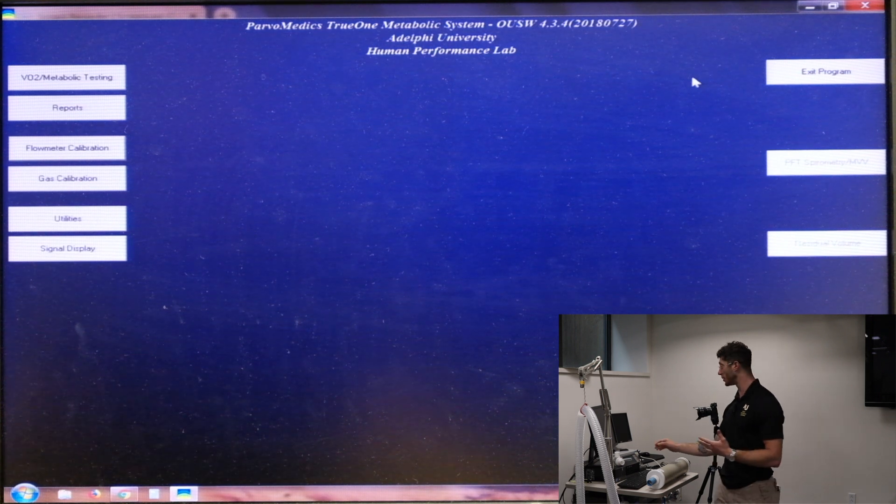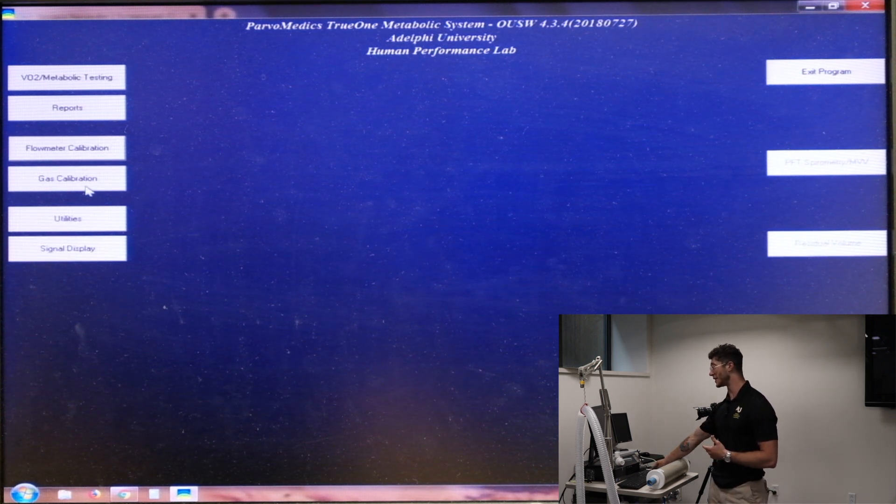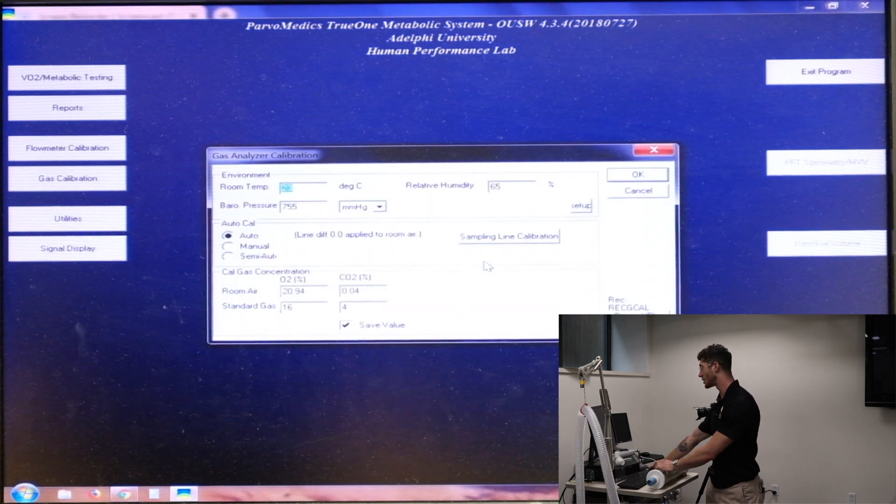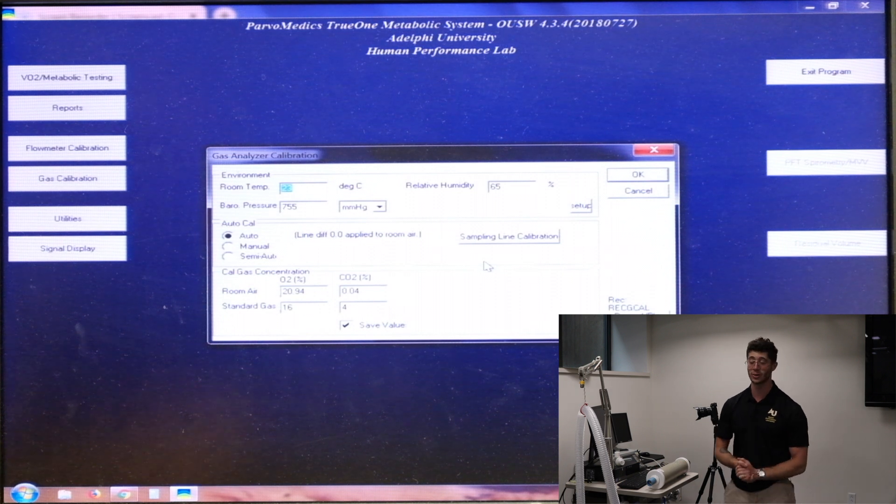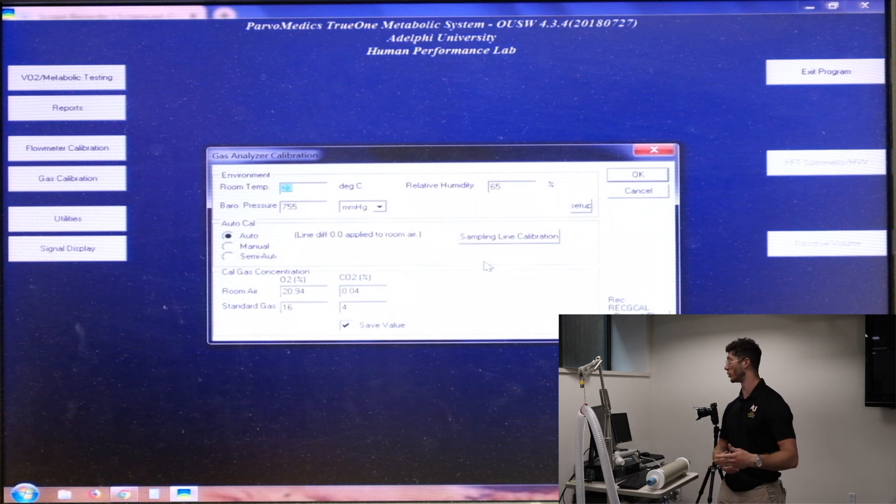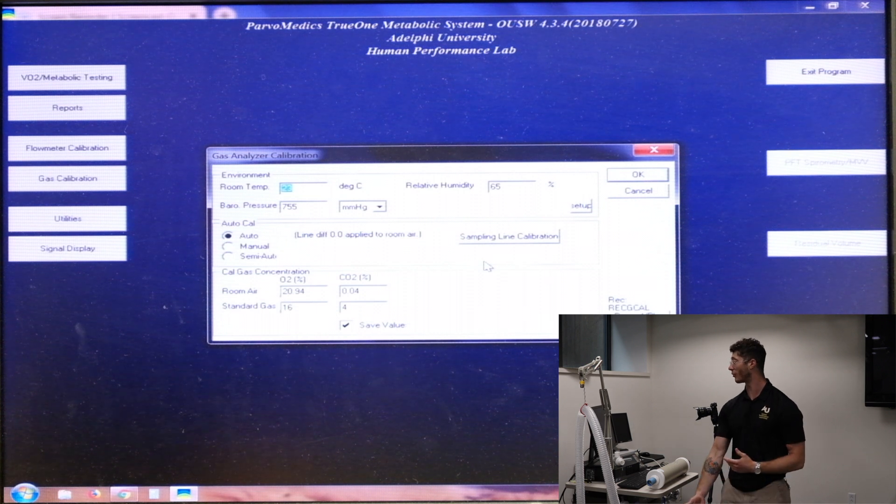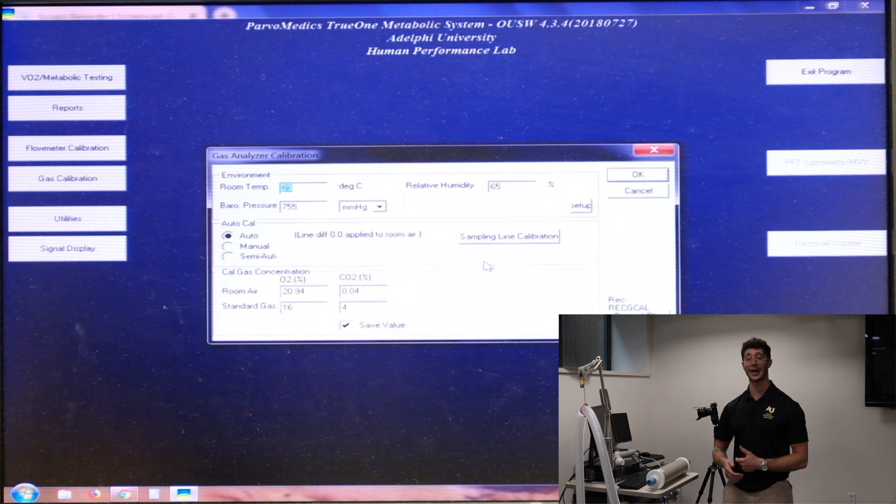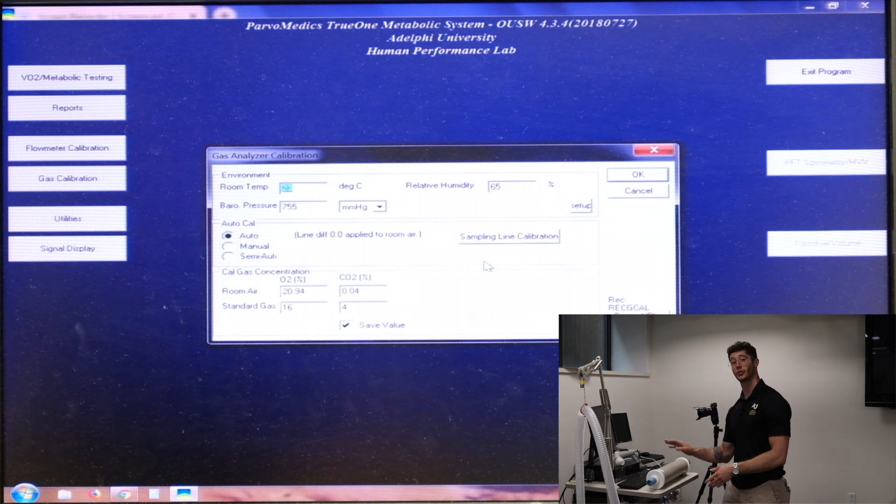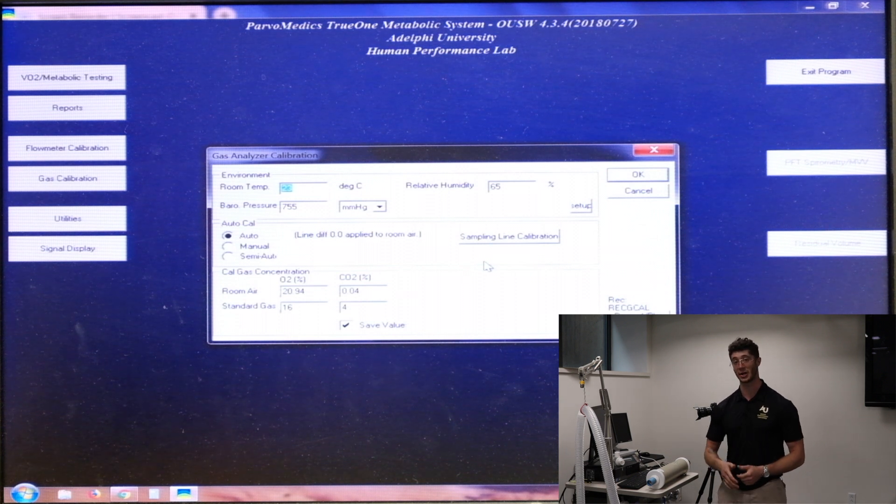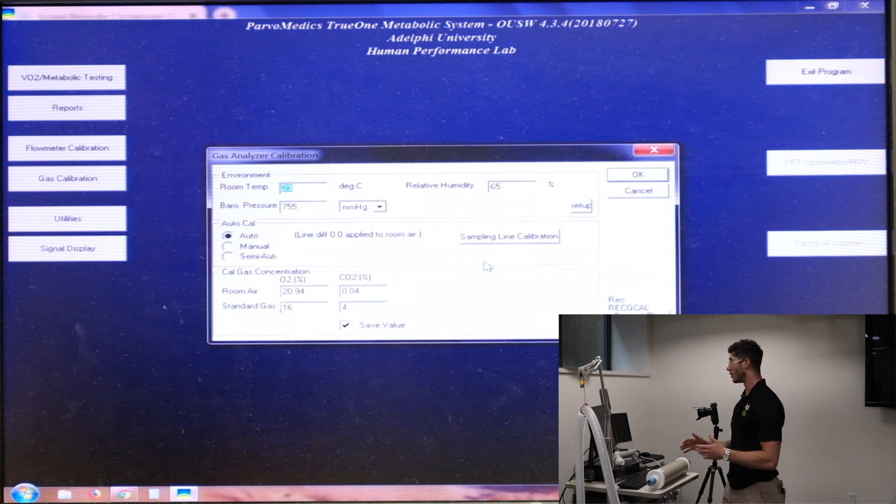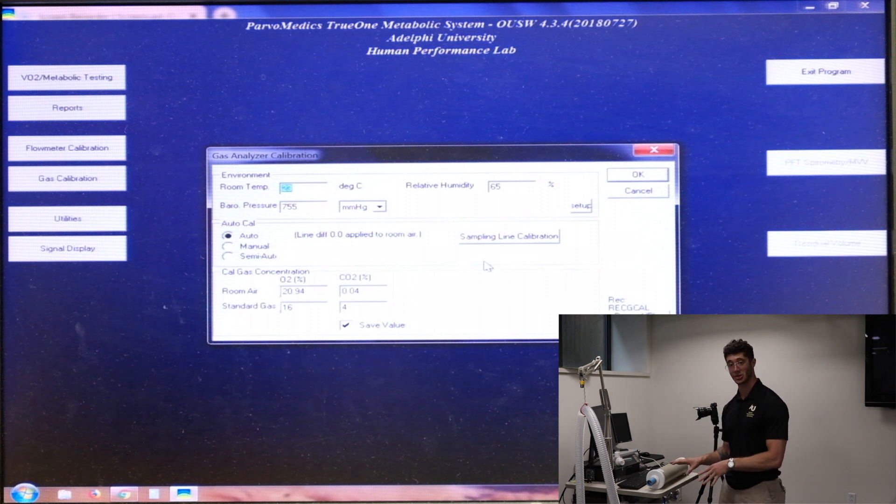The first thing that we'll be doing if we come over to the computer here is the gas calibration. So we'll click on gas calibration on the left and it's going to ask us for some environmental variables. So we've got room temperature, barometric pressure, relative humidity, and then it also asks us what the calibration gas concentration is. So we've got a canister of gas over here on the side of the unit and it has 16% oxygen and 4% carbon dioxide in it. This is how we are going to measure any discrepancies in the sensor.